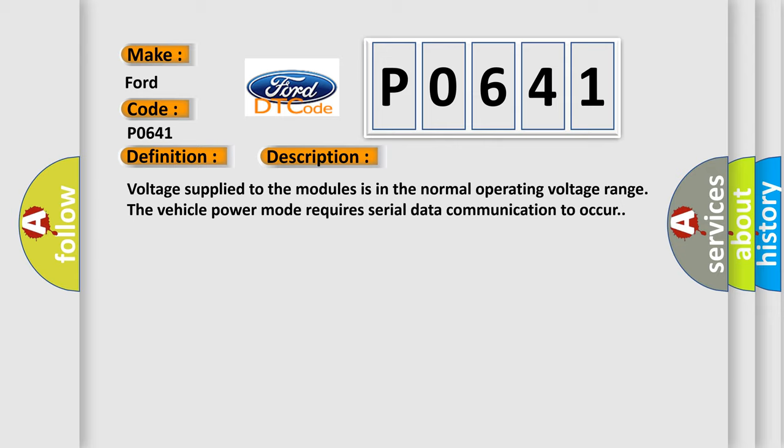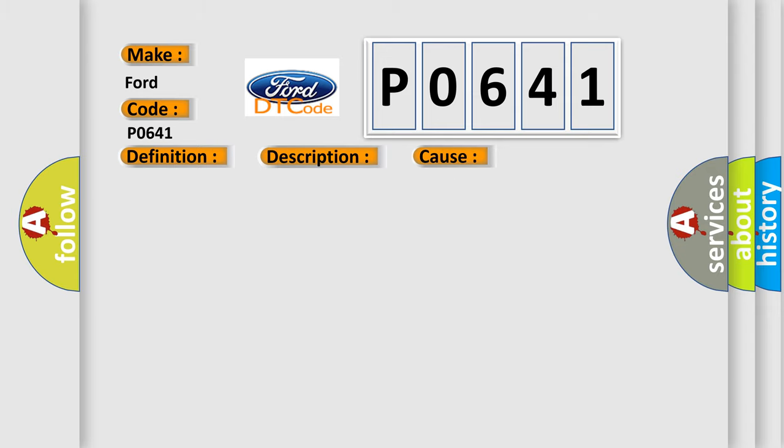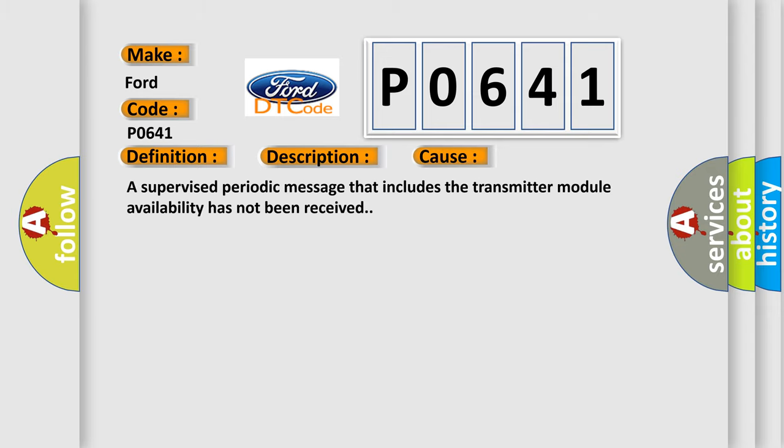This diagnostic error occurs most often in these cases: A supervised periodic message that includes the transmitter module availability has not been received.